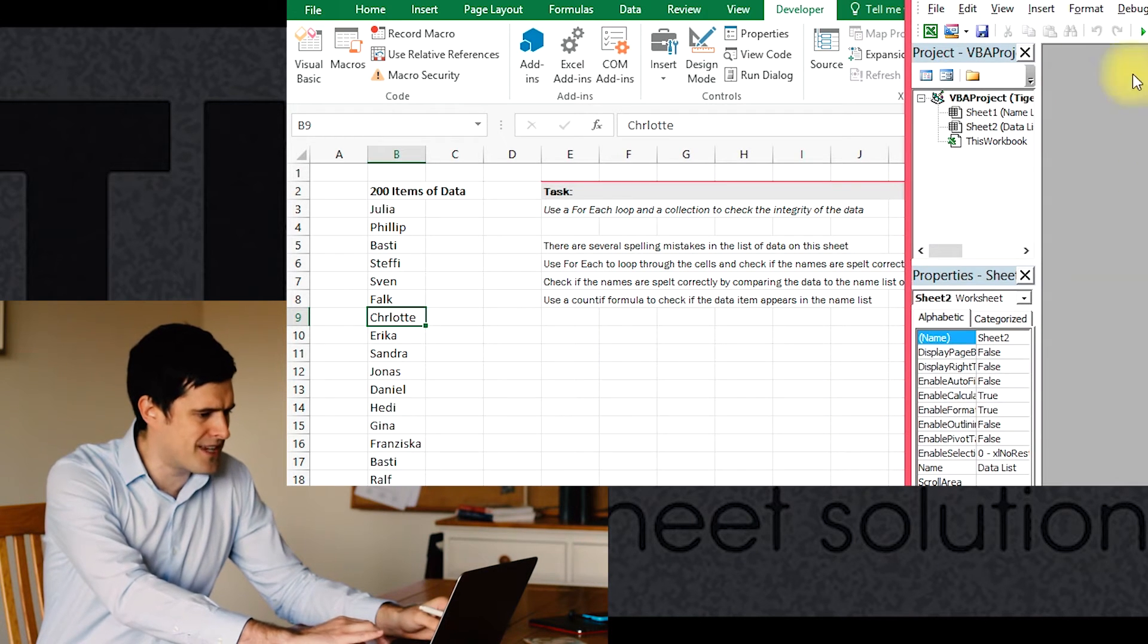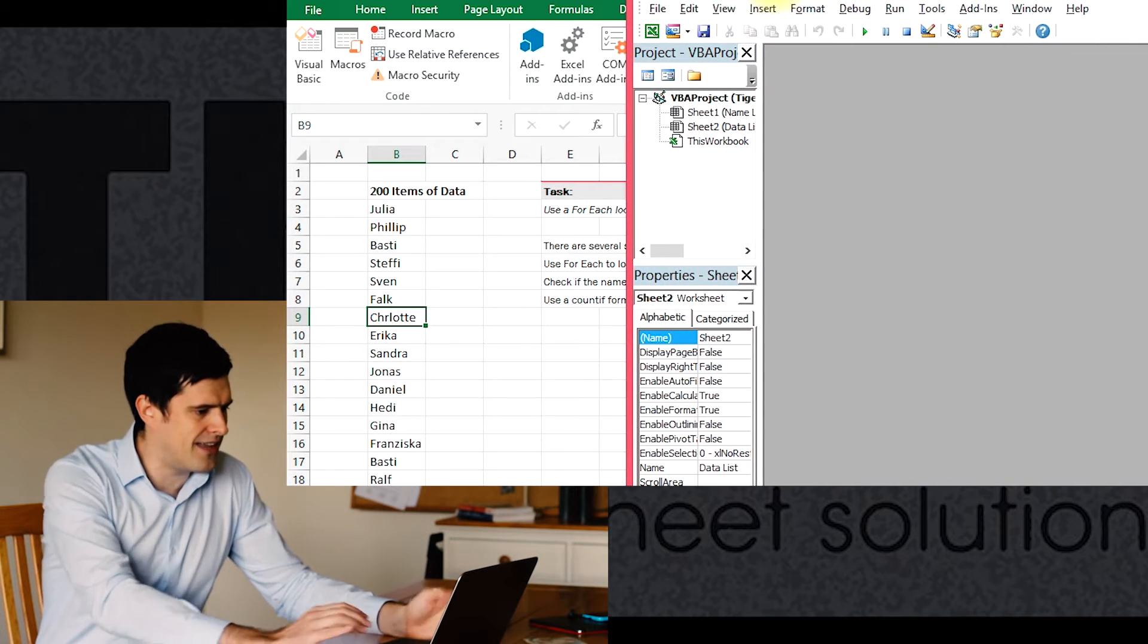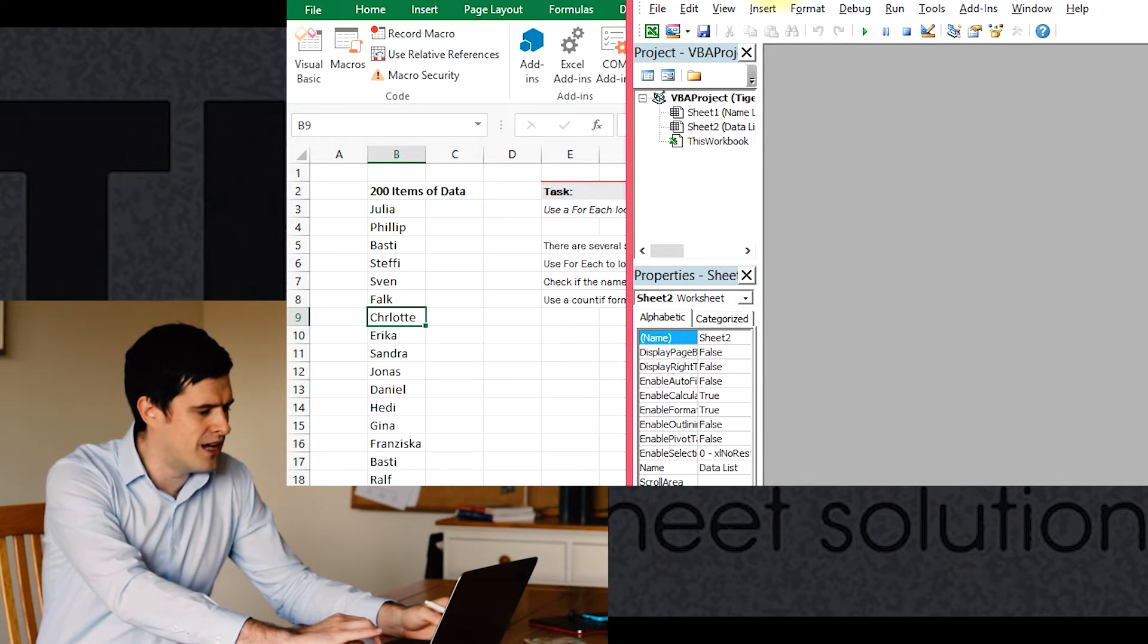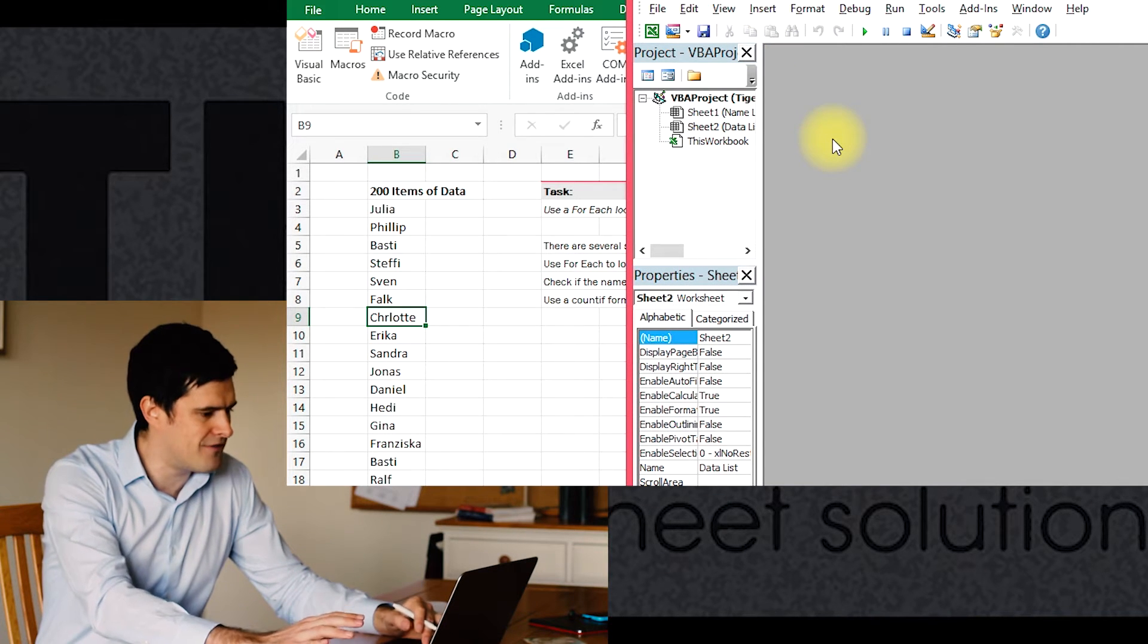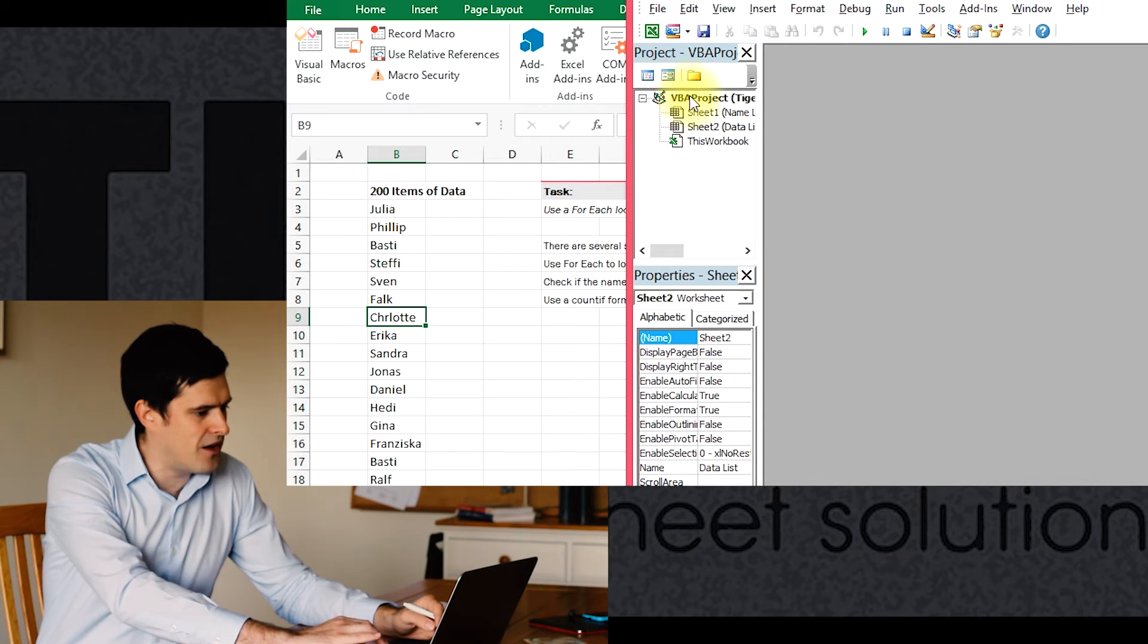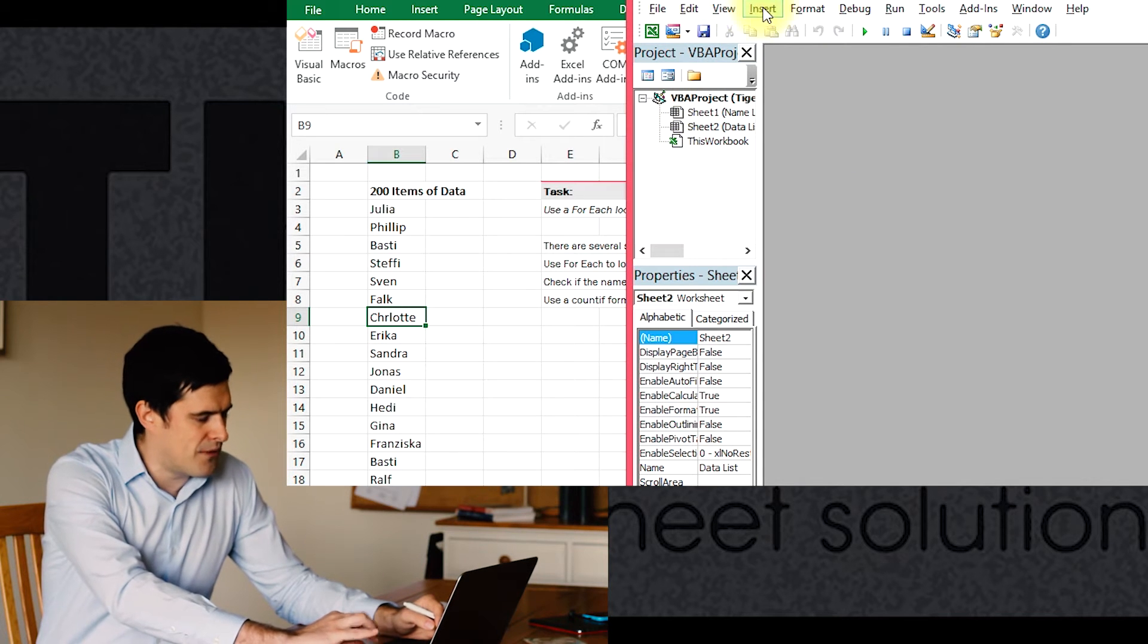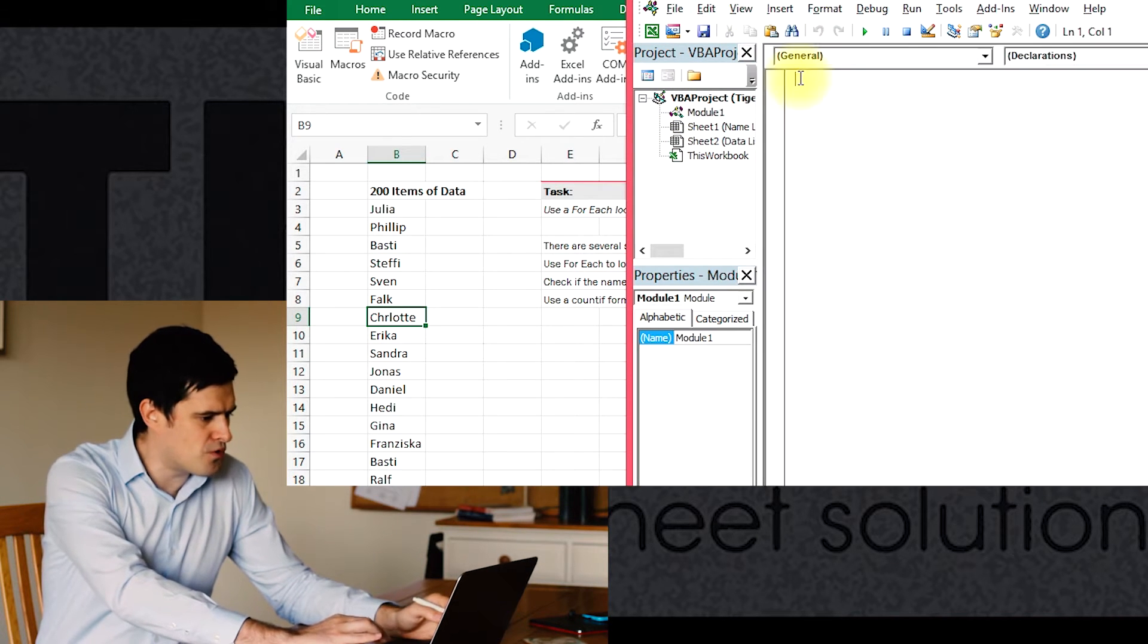We're talking about Visual Basic. So a good first step is to get the Visual Basic editor open. You can use Alt F11 if you're on a PC. Alt F11 to get it open. And then we're going to insert a module.